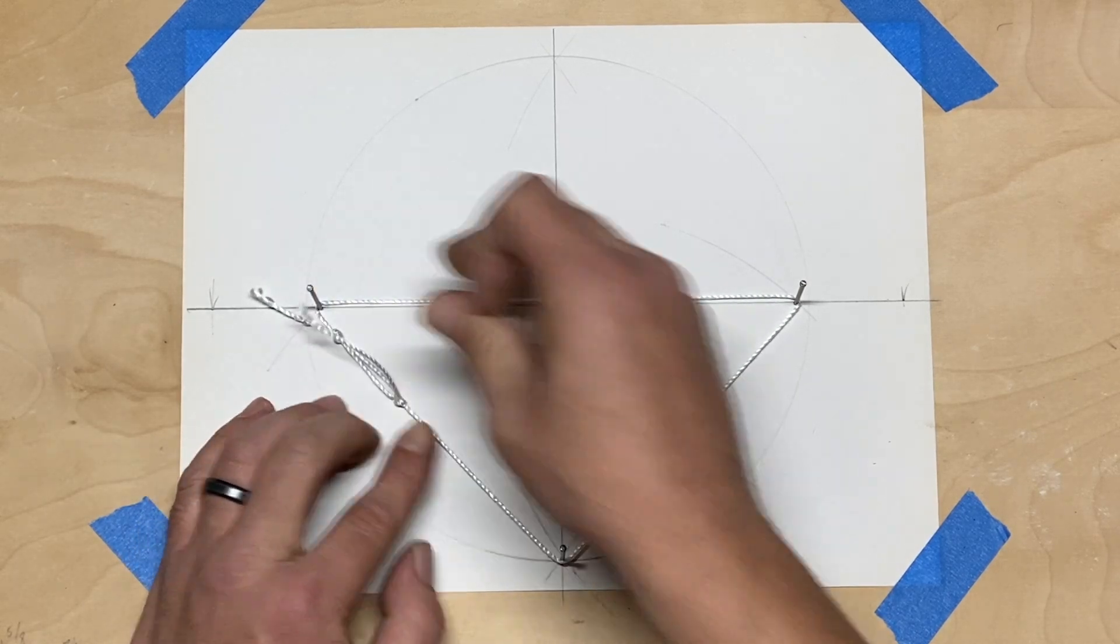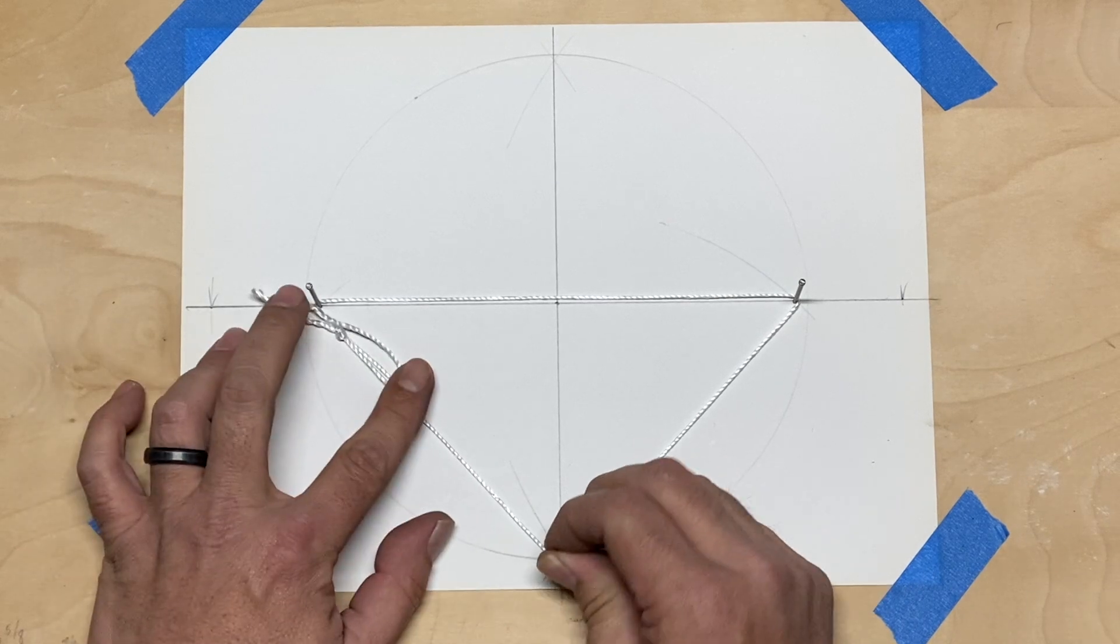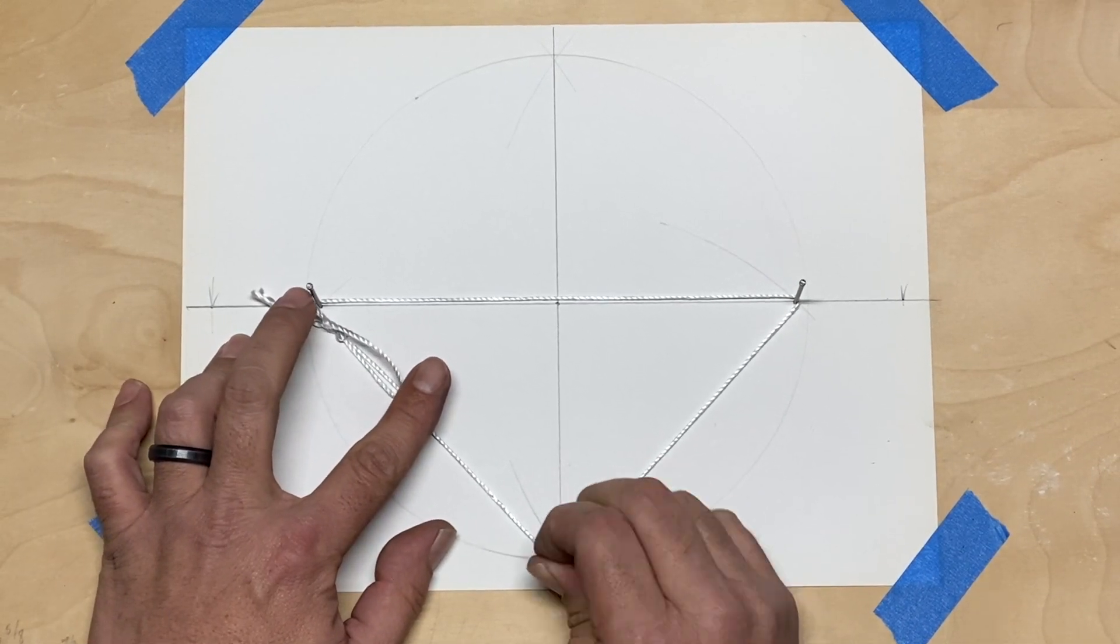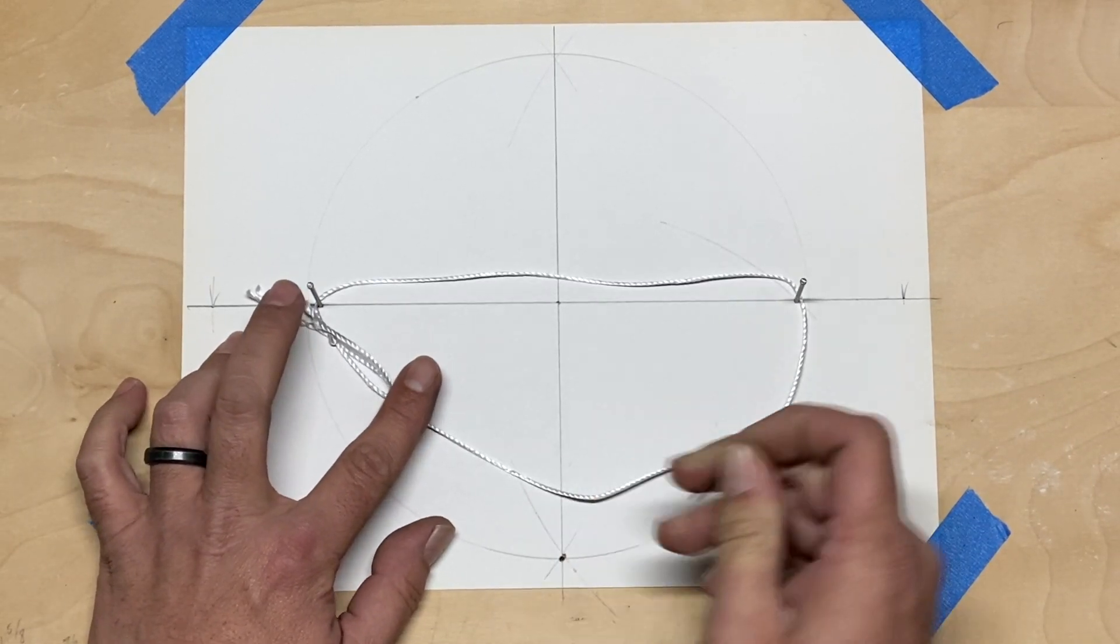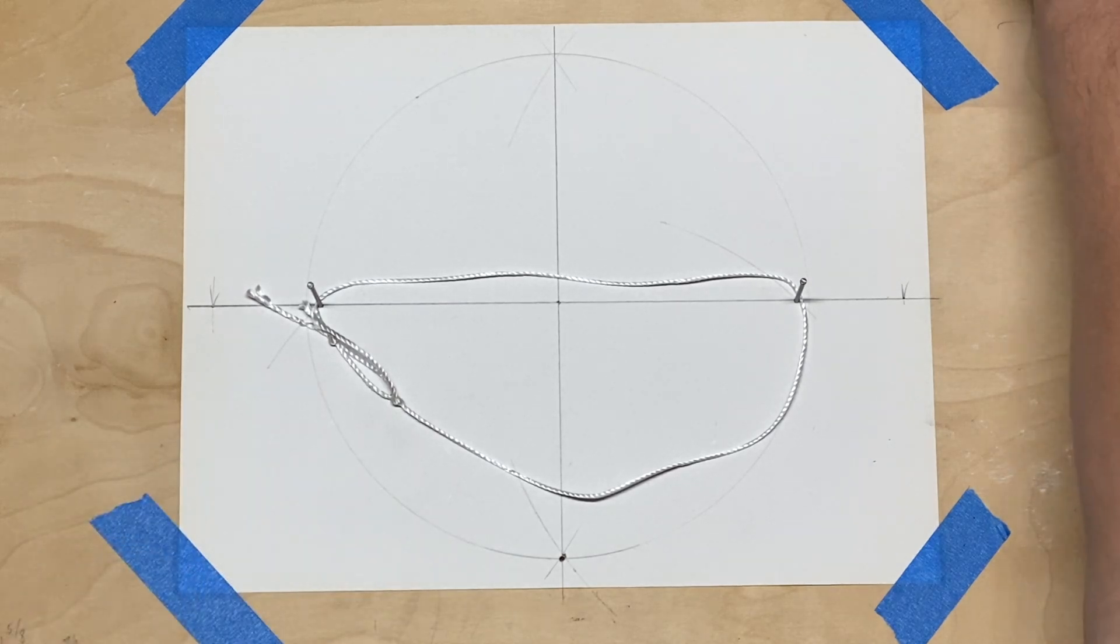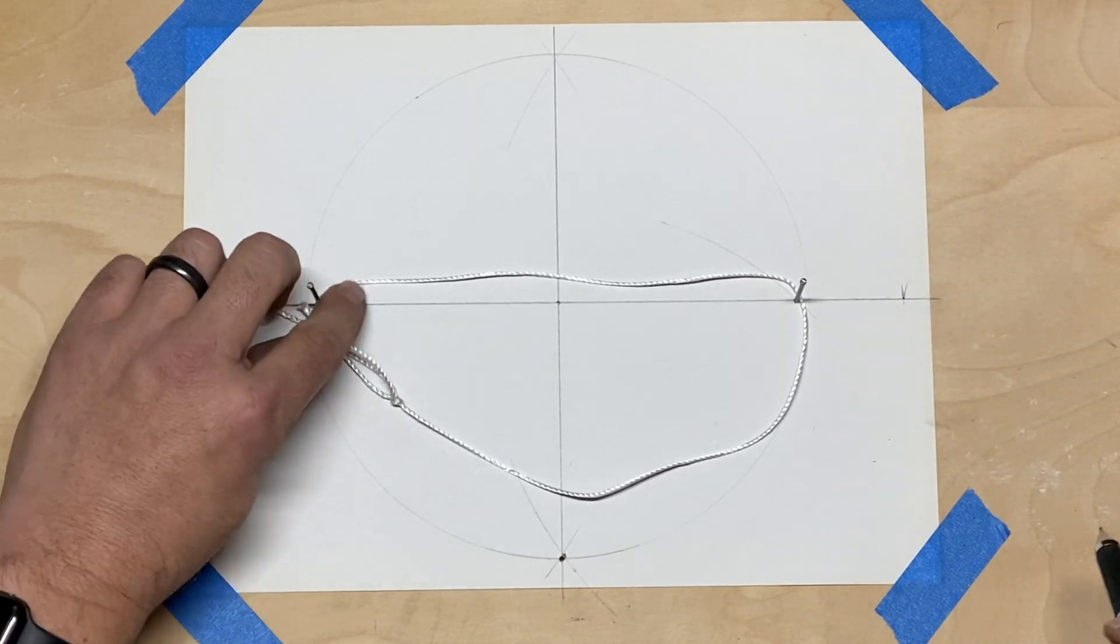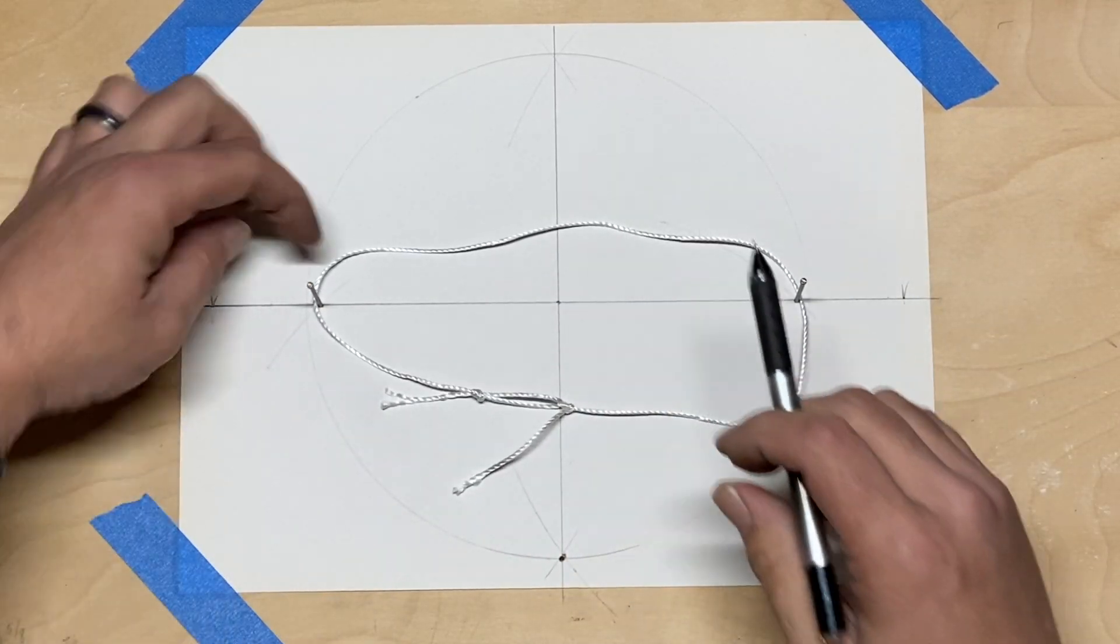Once we've got that set, then we'll take the bottom nail out that's on the minor axis, and now we're ready to bring our writing instrument in to draw out our ellipse. I want to keep it nice and tight across here.